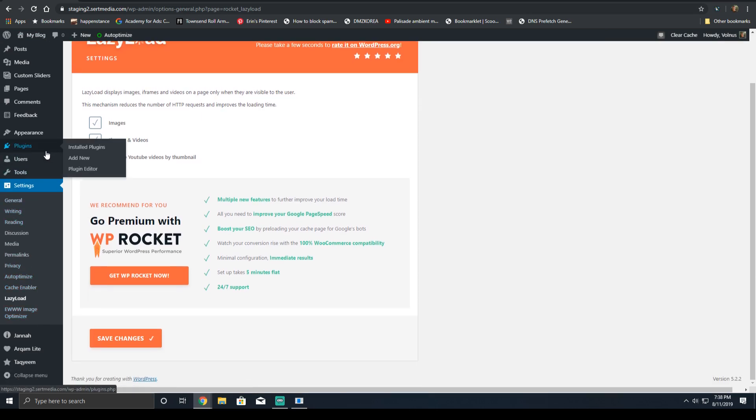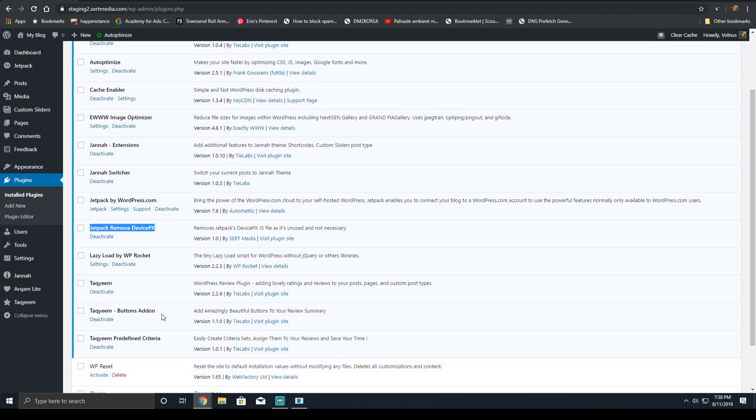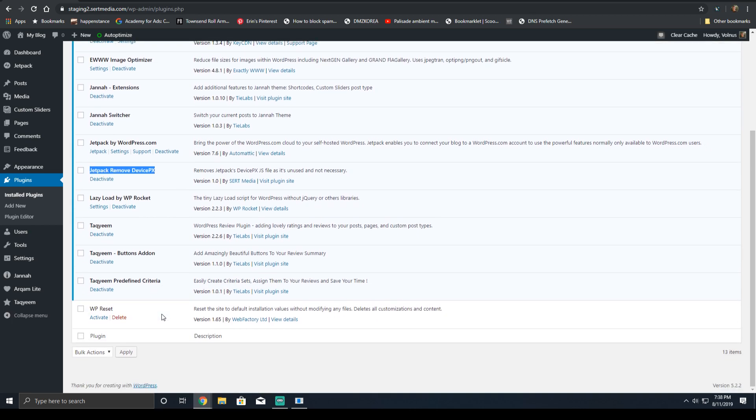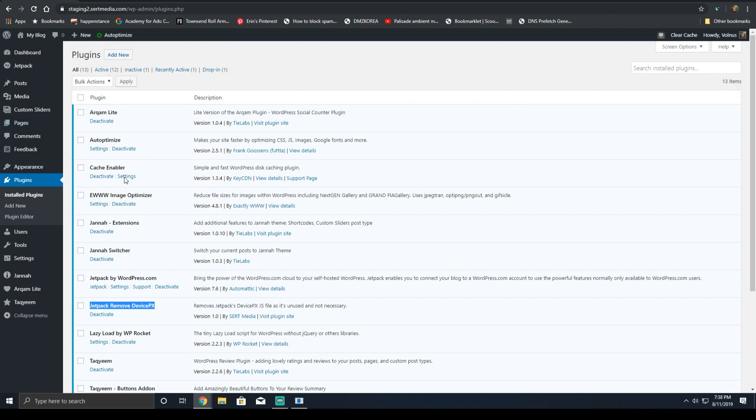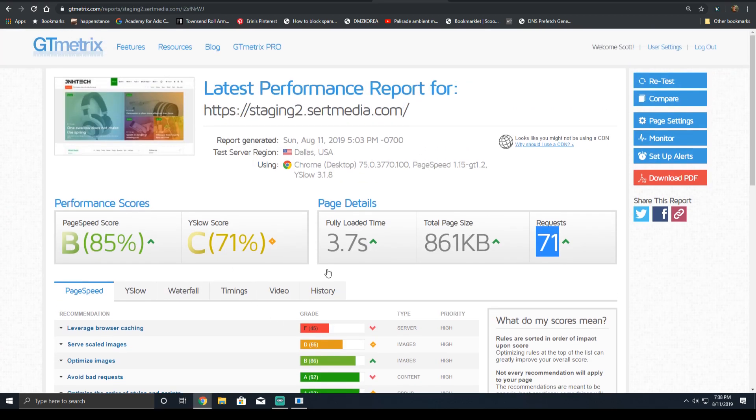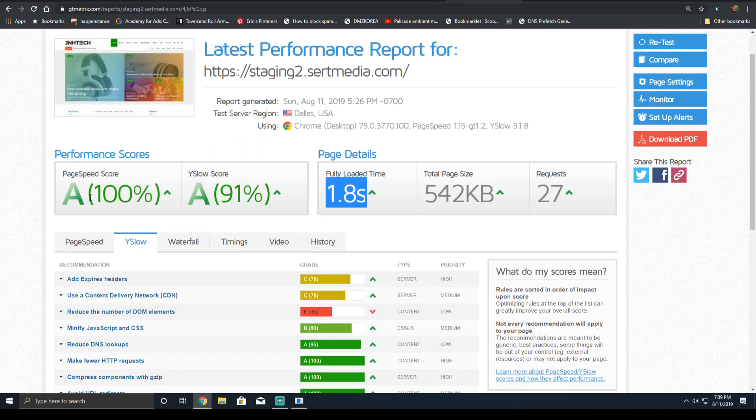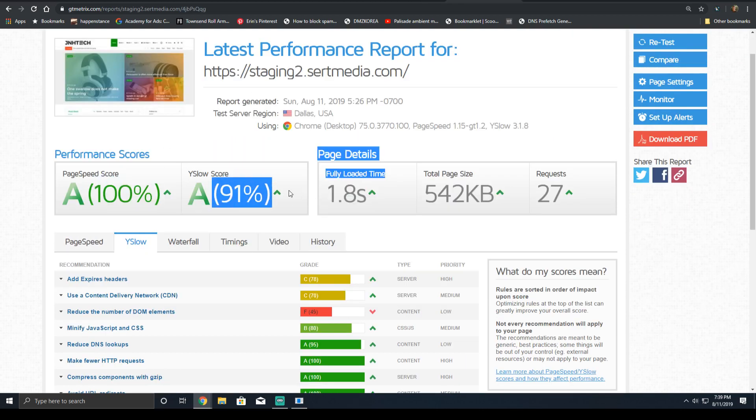Any other optimization would be the inclusion of some cleanup plugins. I used my Jetpack Remove Device Pixel JS plugin. This removes the Device Pixel JS from Jetpack. That's not necessarily required. I will put a link in the description to other handy plugins that allow you to optimize certain functions of your website. But following this basic guide above allows you to get the 85 and a 71, all the way up to a 100 and a 95 when using a proper CDN.